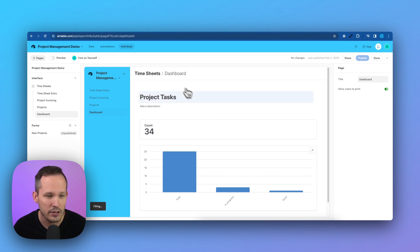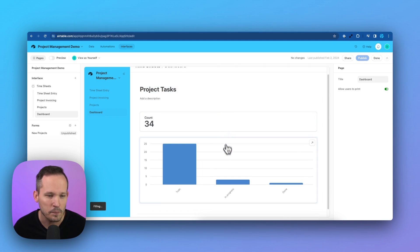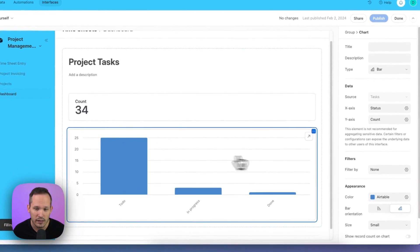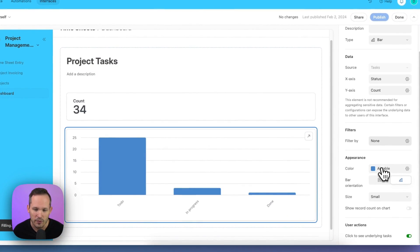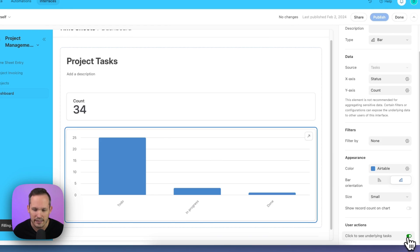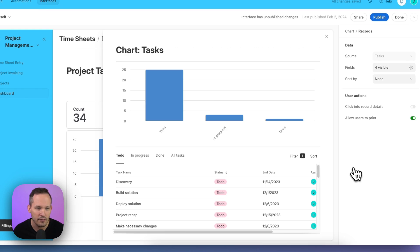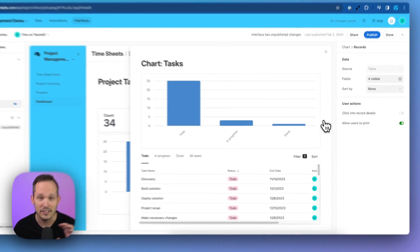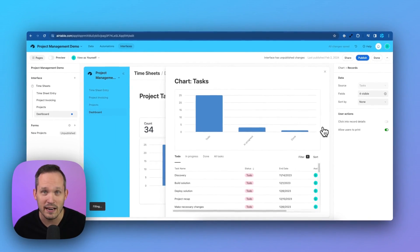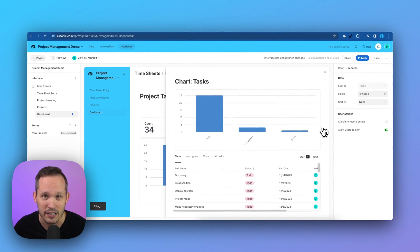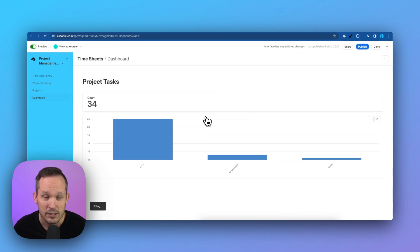But now if you create a new dashboard, you can see a chart, and when we click onto that, we've got an option down here to click to see underlying tasks. That's off by default, but if you turn that on, that's going to give you the functionality. It's going to pop open and give us additional information here.